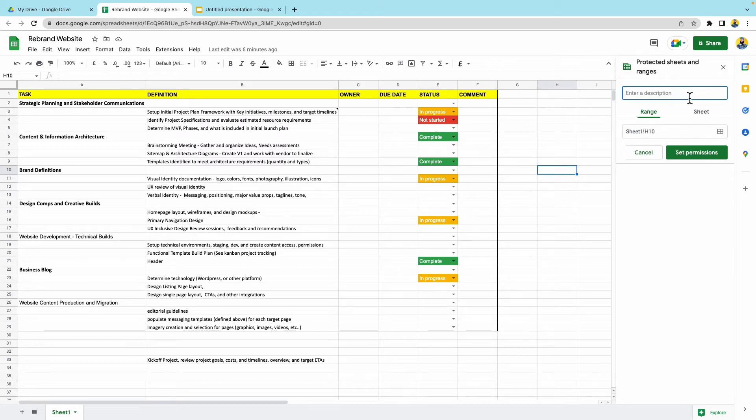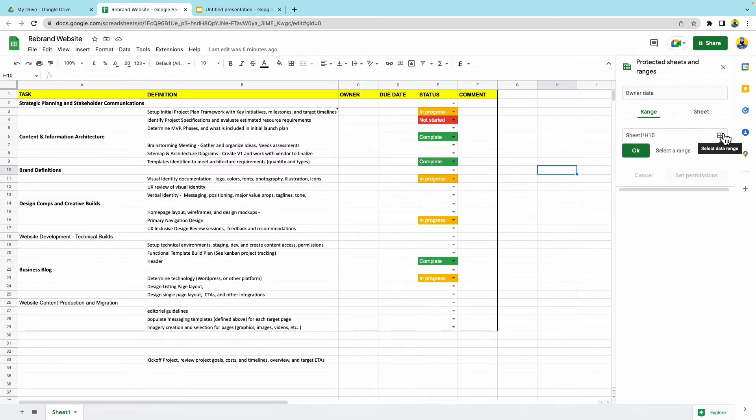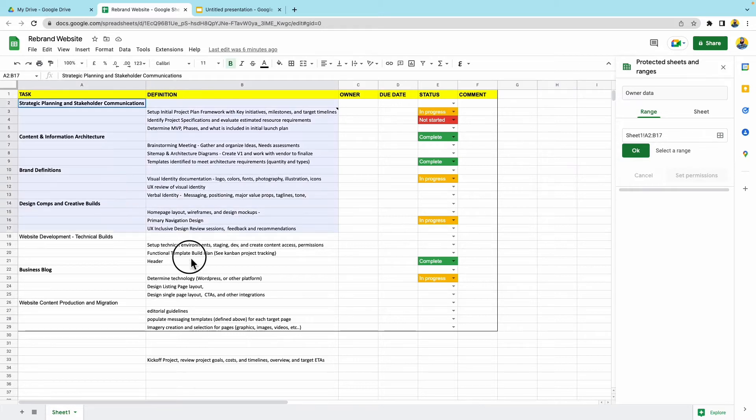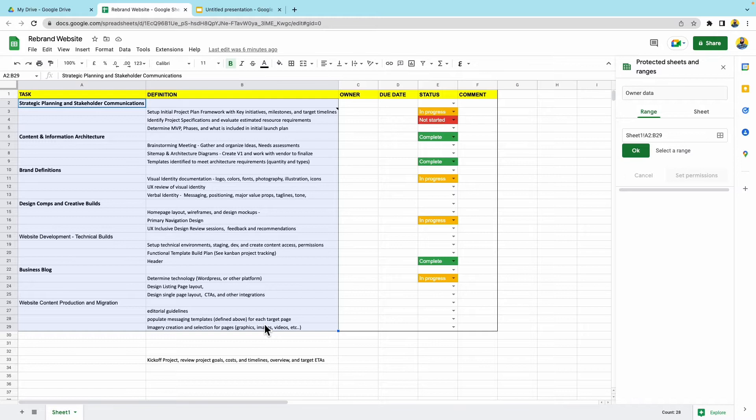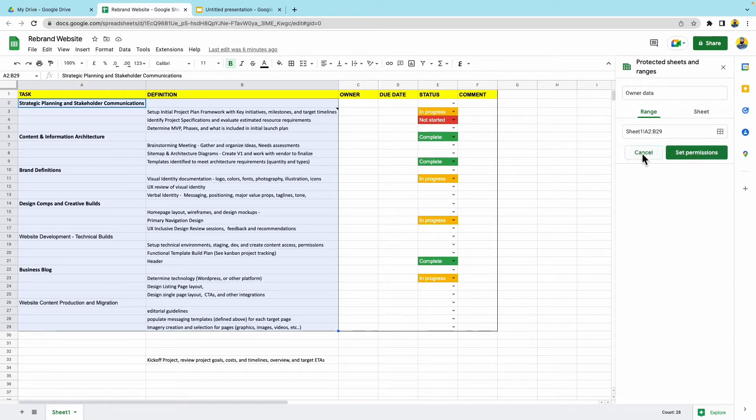We can select all of this. I don't want anyone to change the objectives. I just want them to update the status and the due date. Okay with that. And I'm going to set permissions.